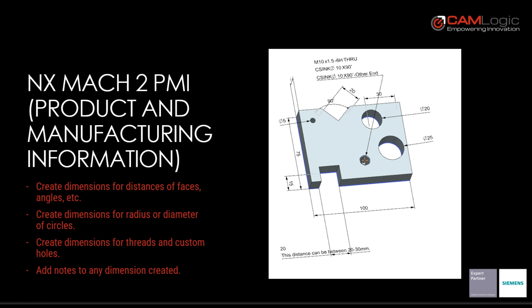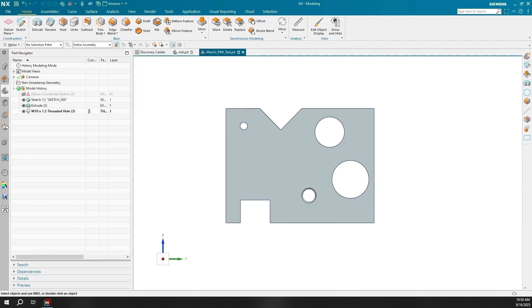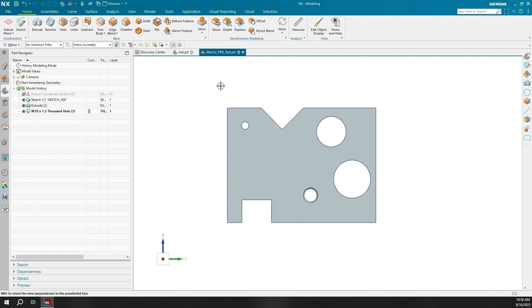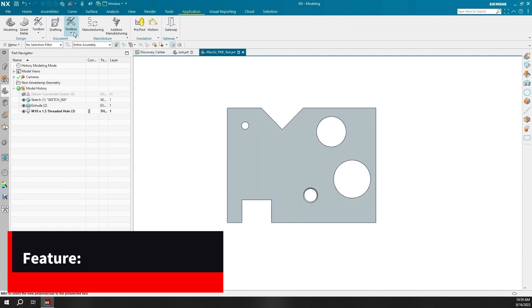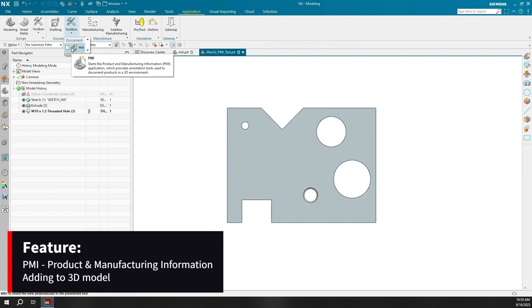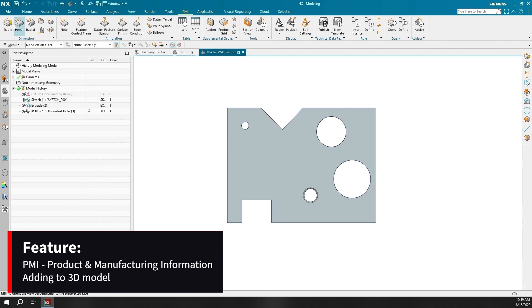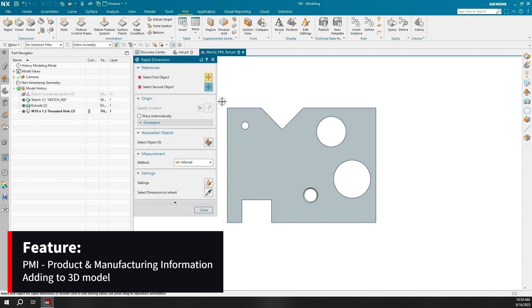Mach 1 is a great product that can benefit your company in many ways, but Mach 2 has even more features and functionalities. One being PMI or product manufacturing information. PMI can be a very personalized and adaptive tool that can be customized to benefit your company.